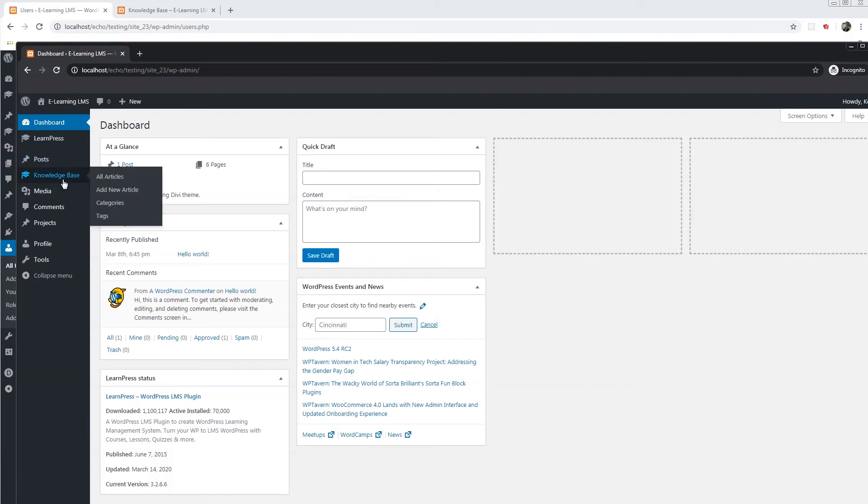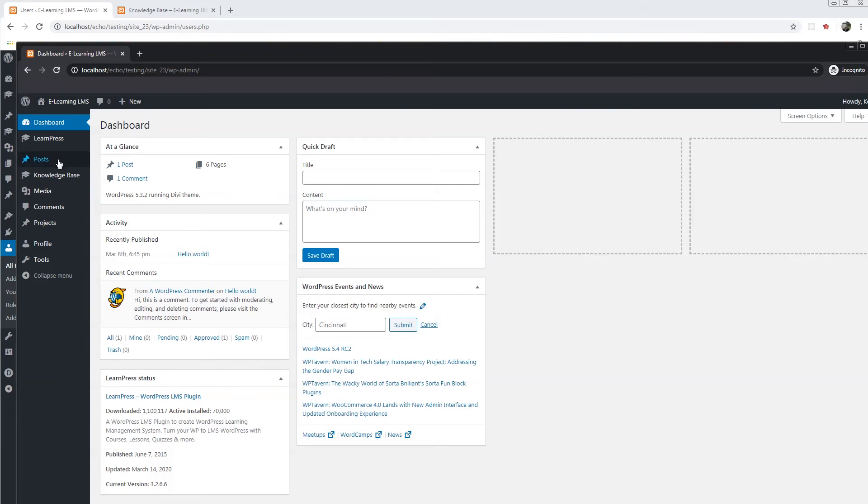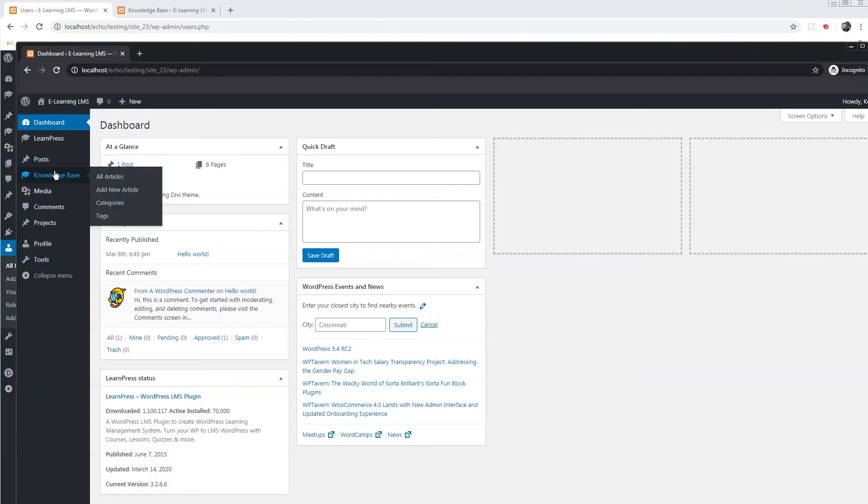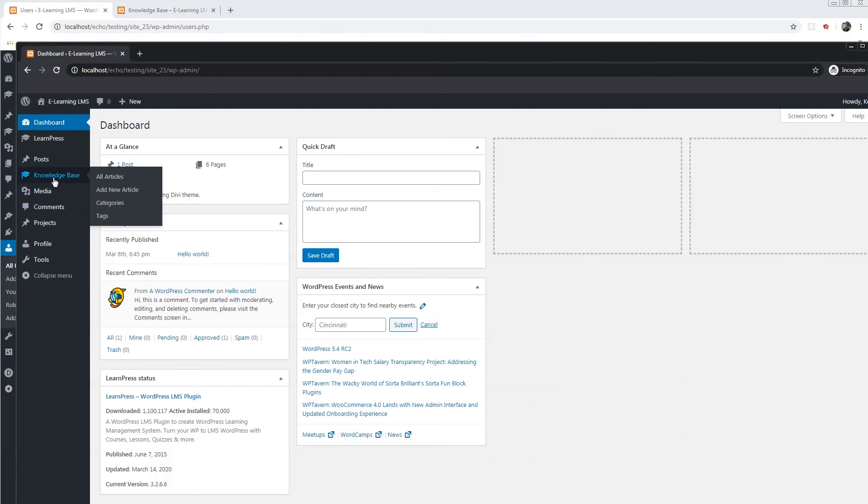He now can access the knowledge base. On a side note, since we mapped the LP instructor role, the only additional access is to the knowledge base. The LP instructor role does provide certain access and that access is controlled by LearnPress. For example, this user does not have access to the installed plugins pages, etc.